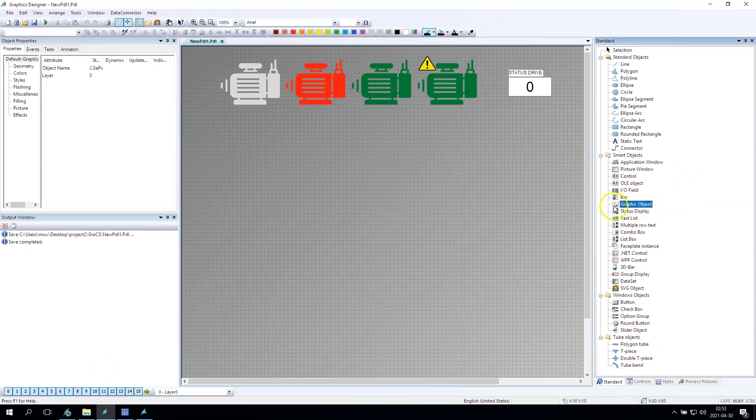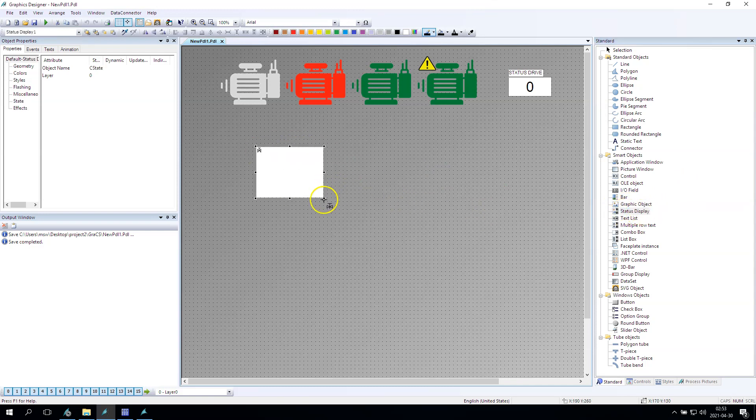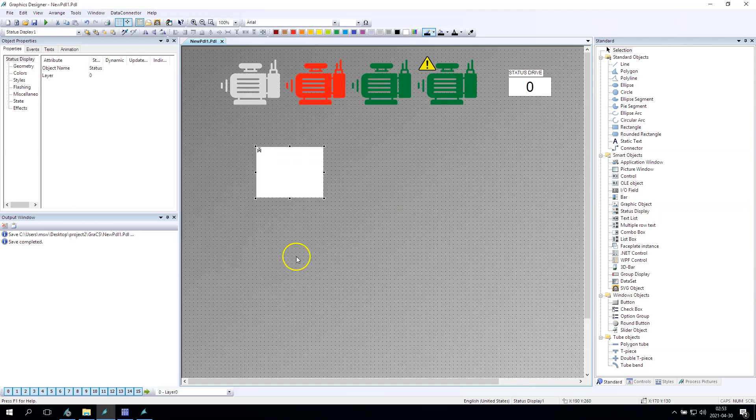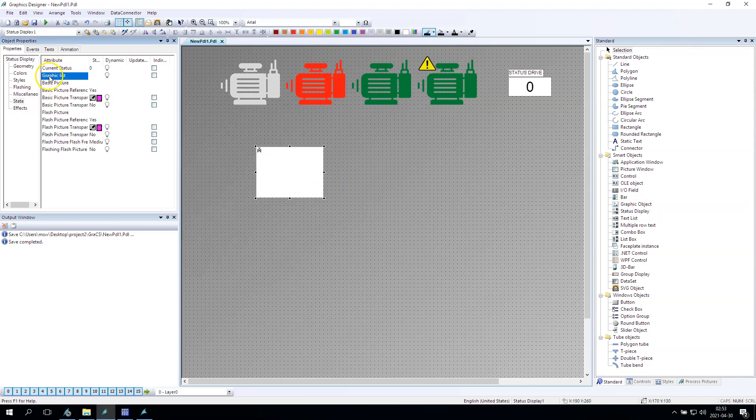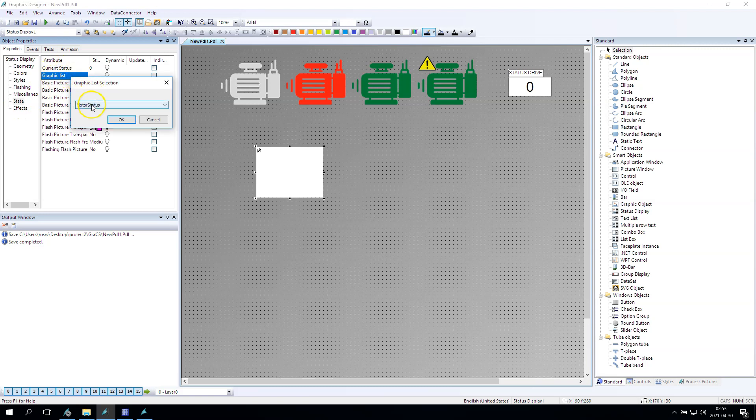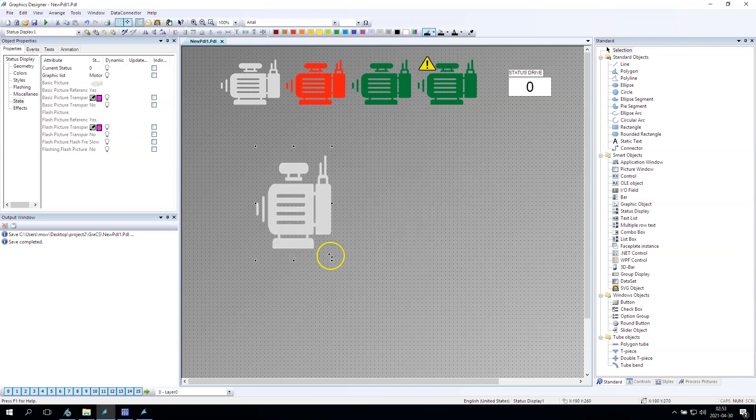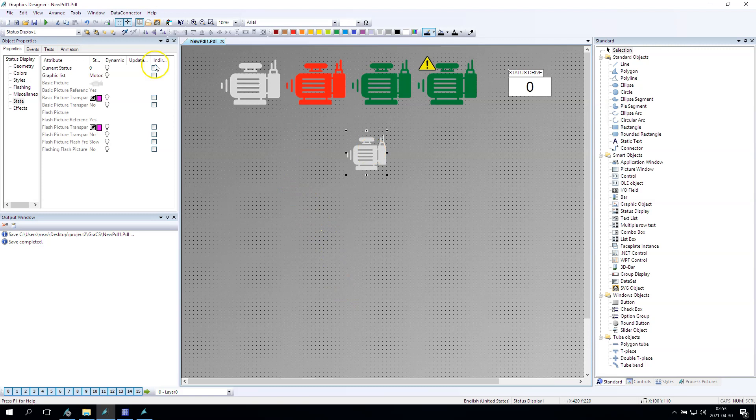Now on the status display option, you will have the graphic object and we have status display. And this status display, we can use some graphic list. Okay, we have motor status, we have the gray options. Right now it's normal to make the changes with the white and high.